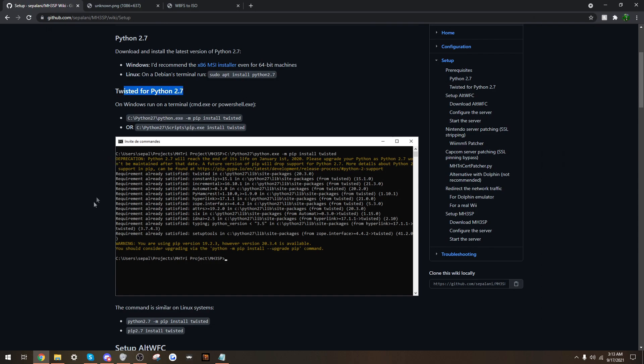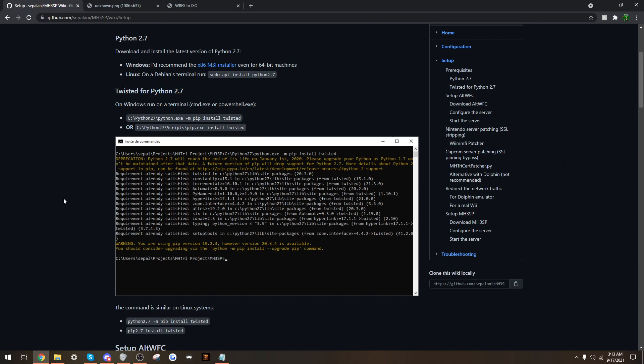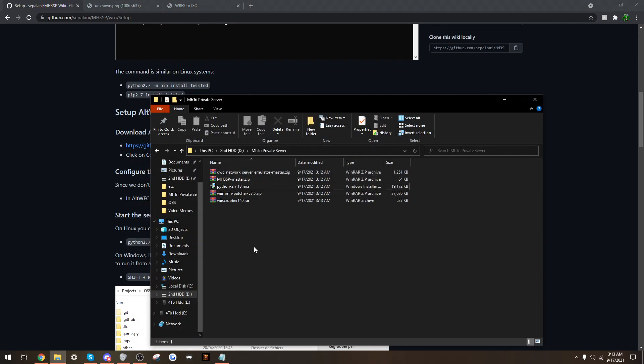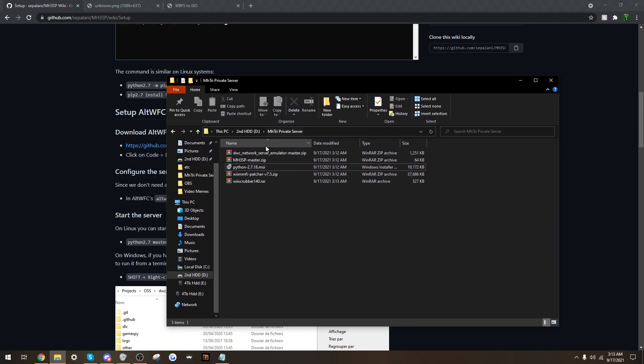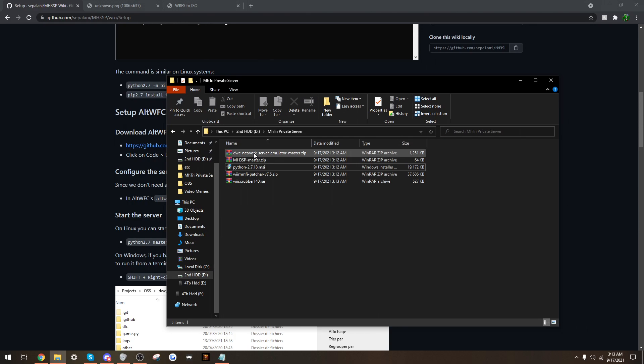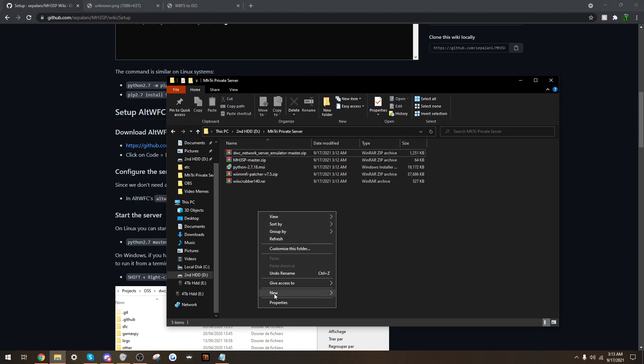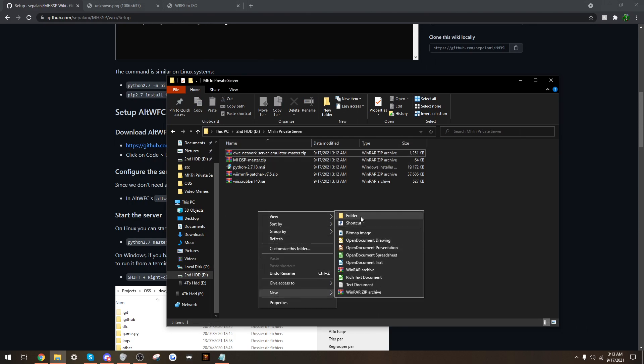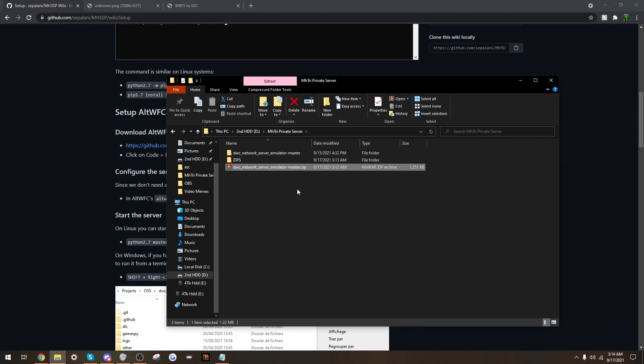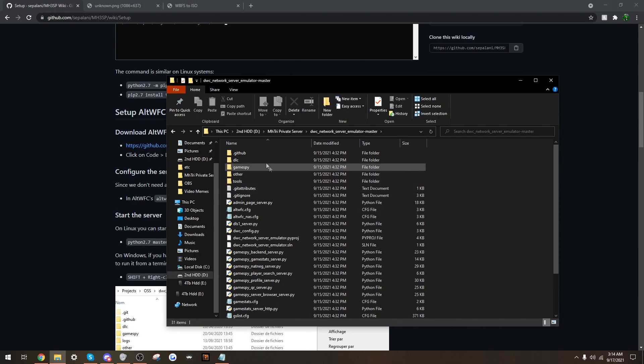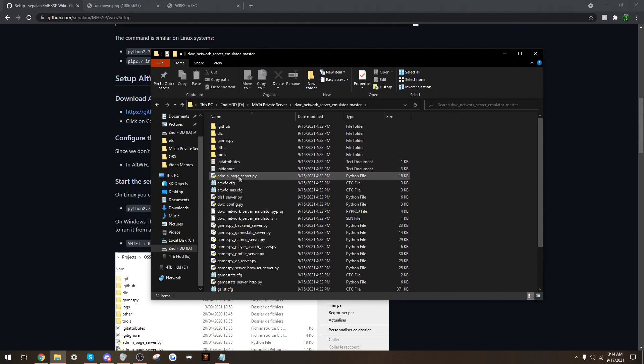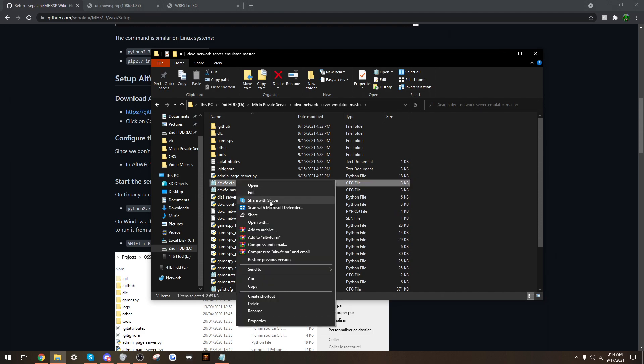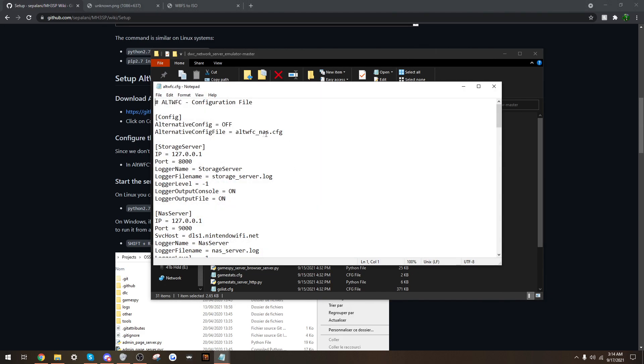So that will do its thing, it will install Twisted for Python 2.7, which you will need for this. The step after that will require you to go to the DWC zip. So I will actually make a separate folder for zips, and extract here. We'll go down to altwfc.config, so we'll open this with notepad. And make sure this is on, control save.